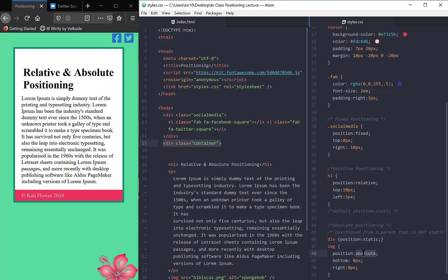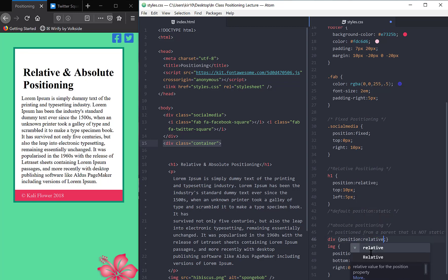I'm going to base myself on the non-static element. So wherever the non-static element resides, I'm going to place myself accordingly. So if I put this back to relative, again, recognize it's not doing anything to the div.